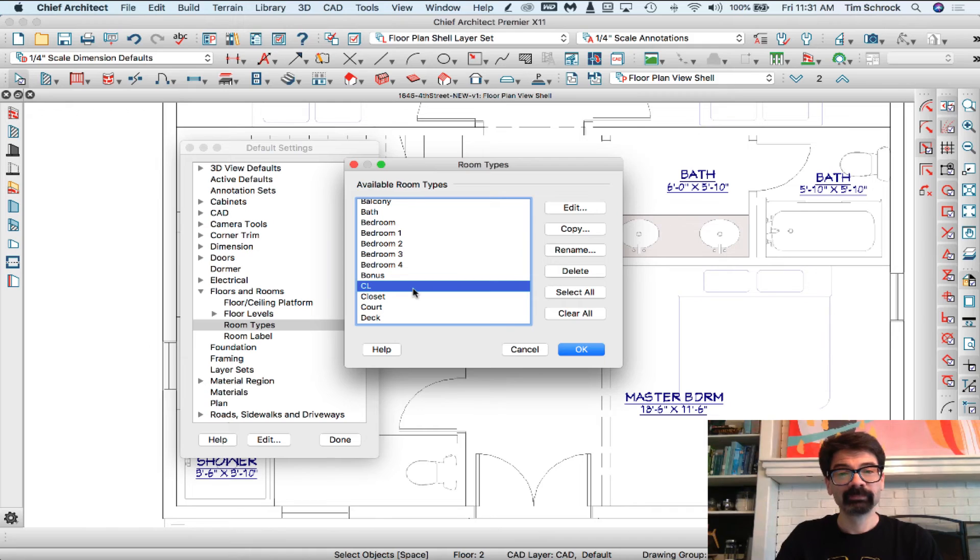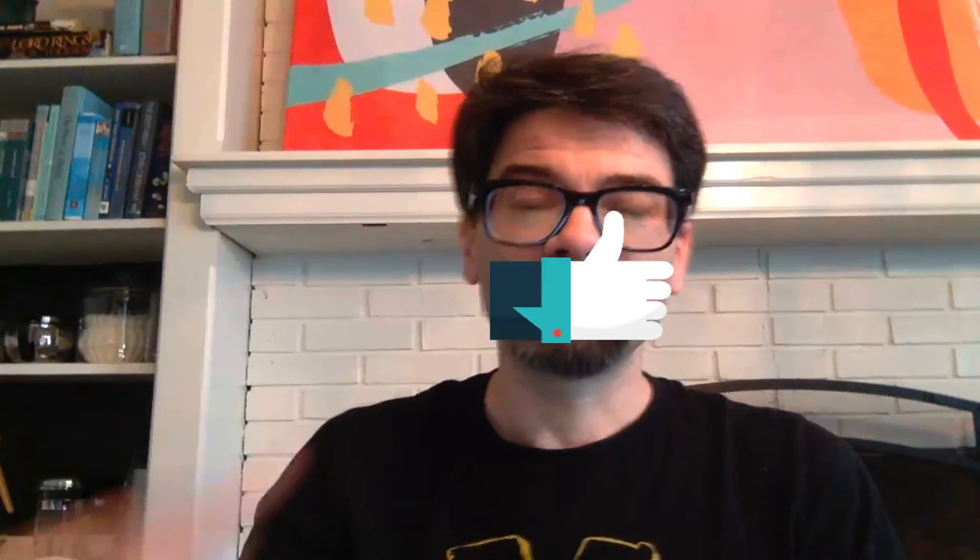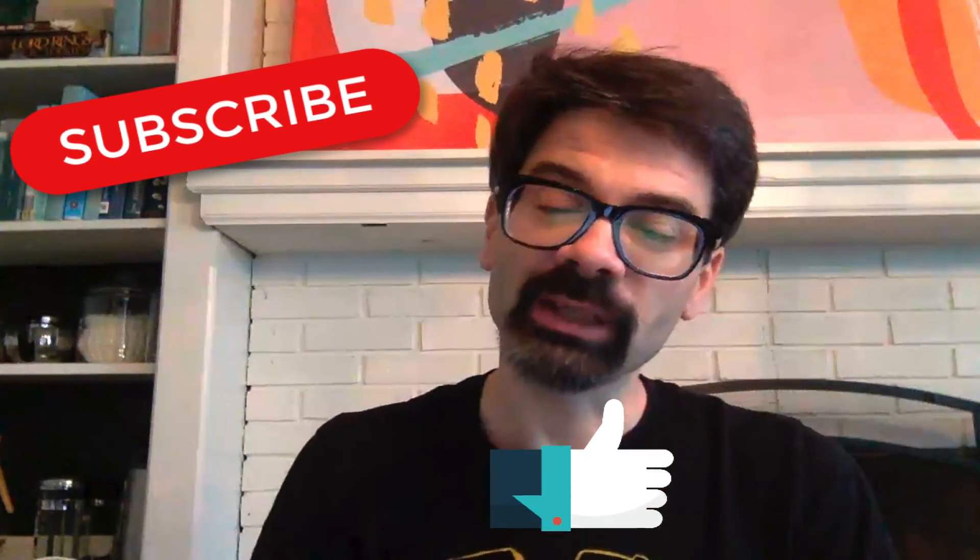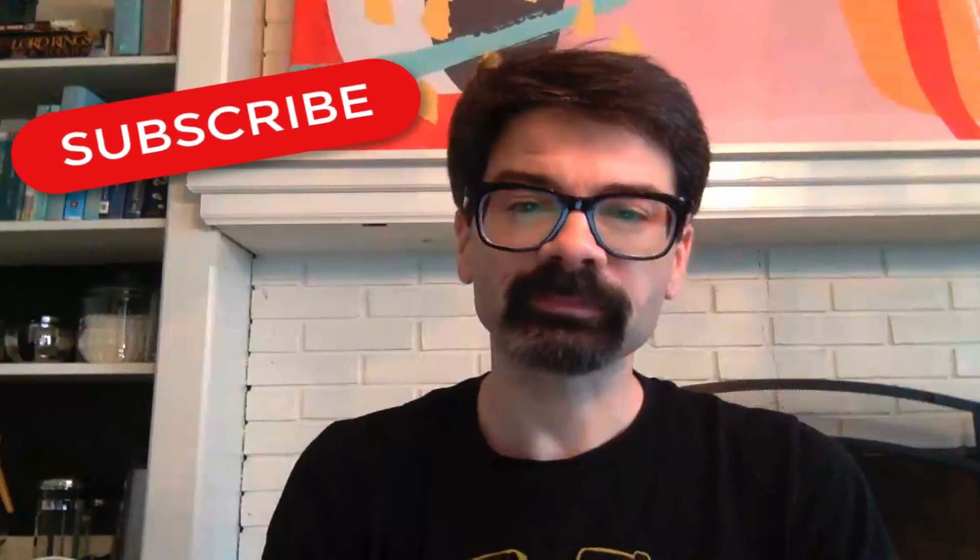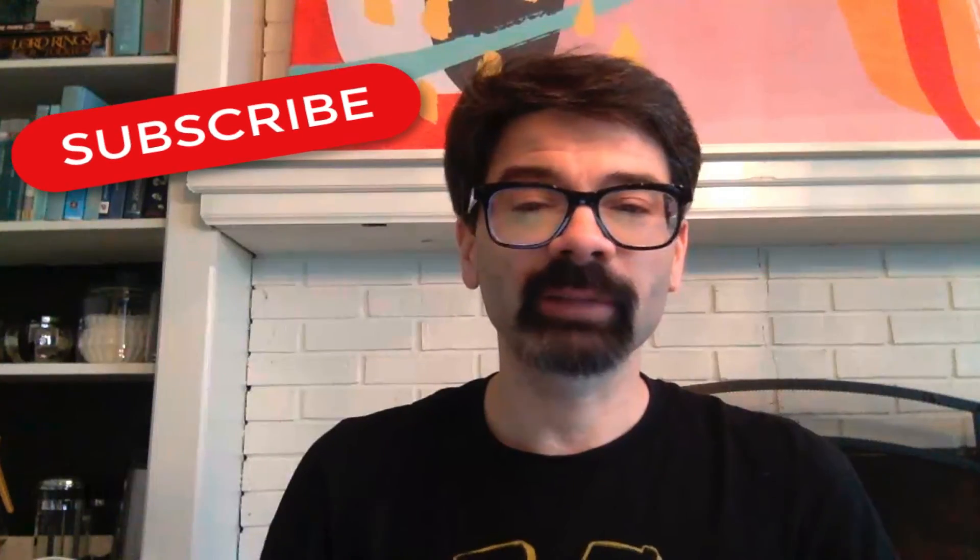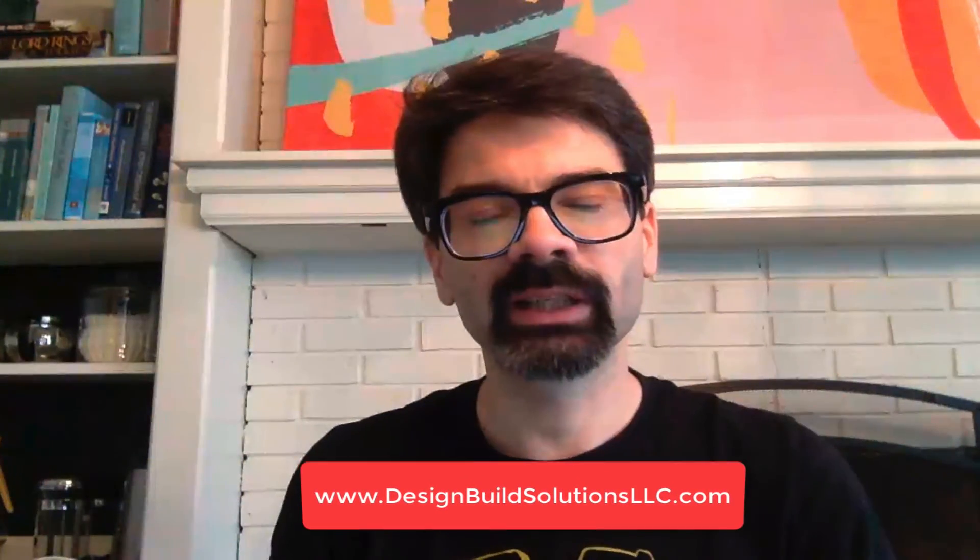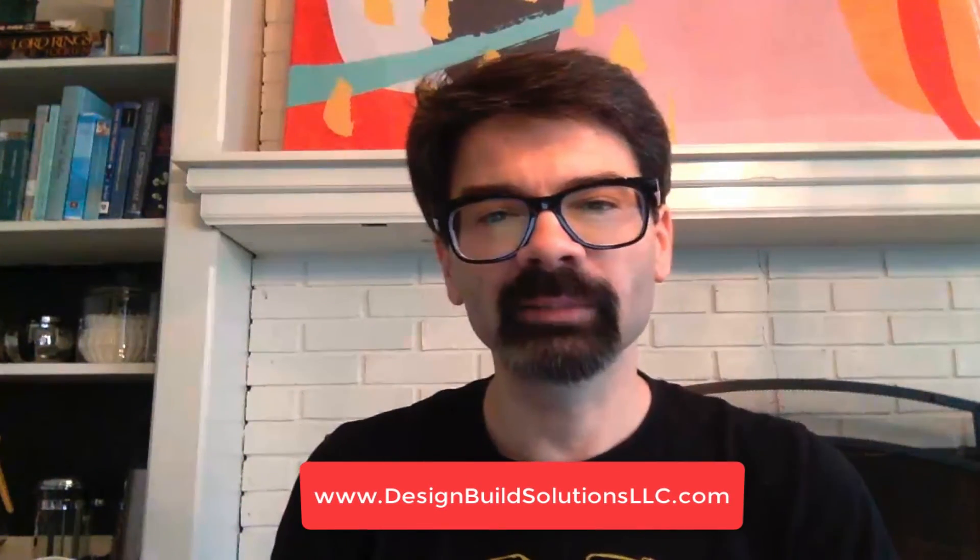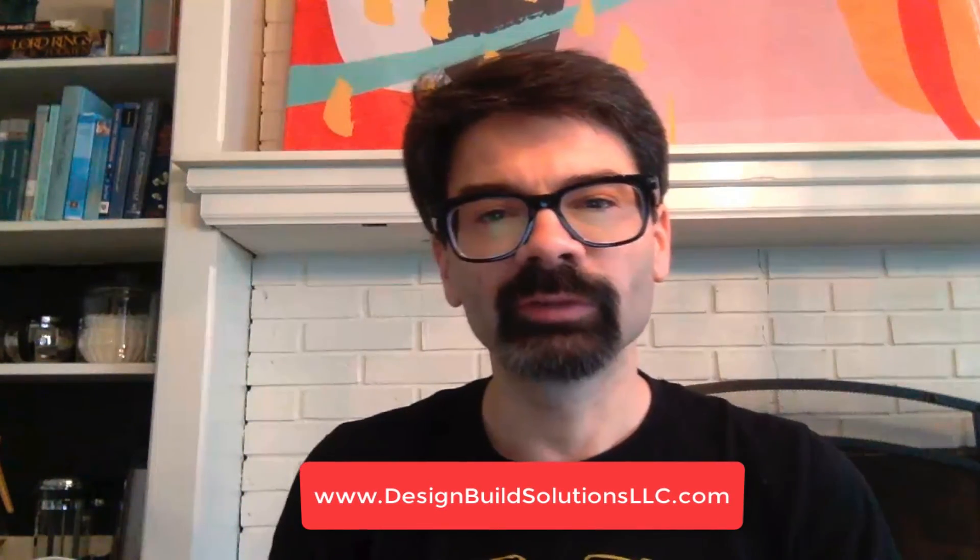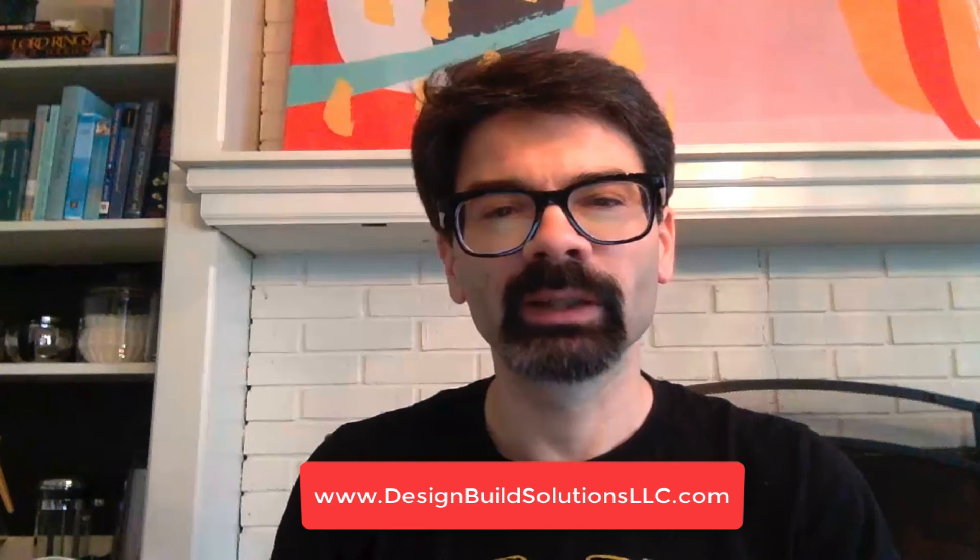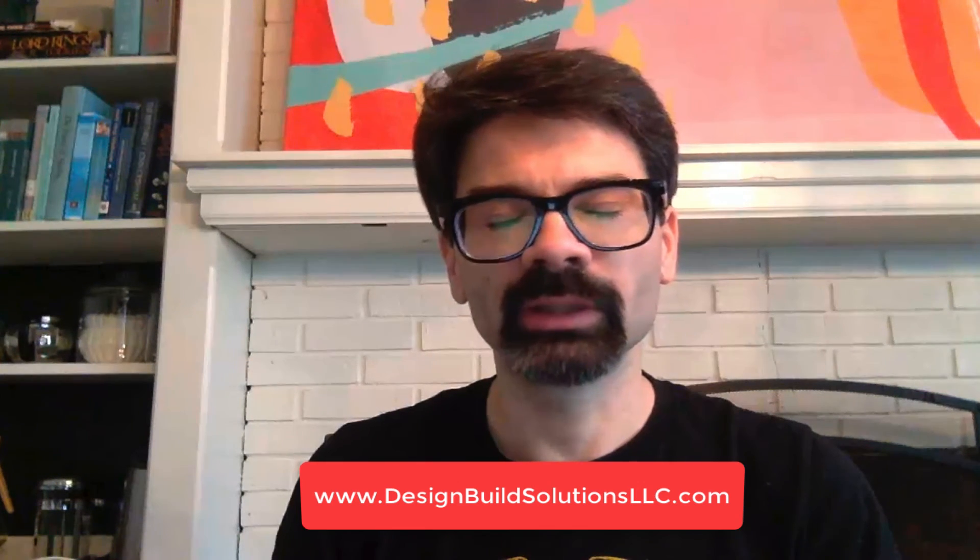Hey, I appreciate the encouragement you've been giving me by subscribing, by clicking the like. Hit that subscribe button and the notification bell. Check out my website designbuildsolutionsllc.com for information about how I can help and serve you. Have a wonderful day, have a wonderful weekend. I'll talk to you soon.